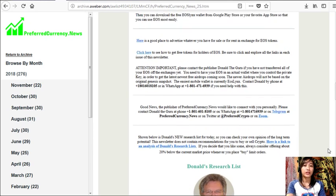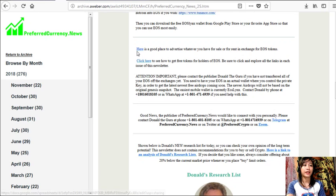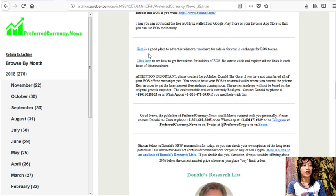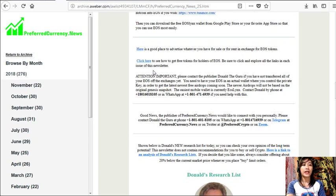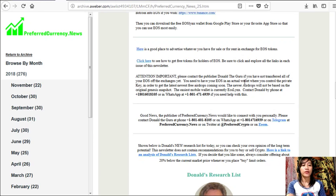Also here on the newsletter, we also have different links for you guys. Now here you can simply click to see a good place to advertise whatever you have for sale or for rent in exchange for EOS tokens. Also, you can click on this link here to see how to get free tokens for holders of EOS. Just be sure to click and explore all the links in each issue of this newsletter. And we have an important announcement to you all, so please contact Donald the Guru if you have not transferred all of your EOS off the exchanges yet.